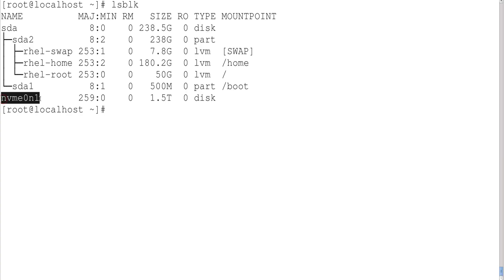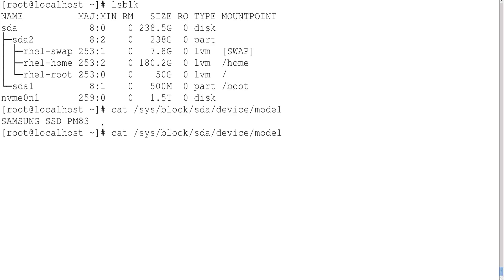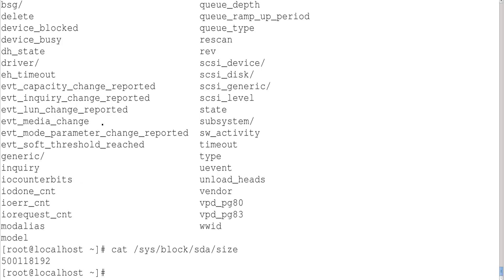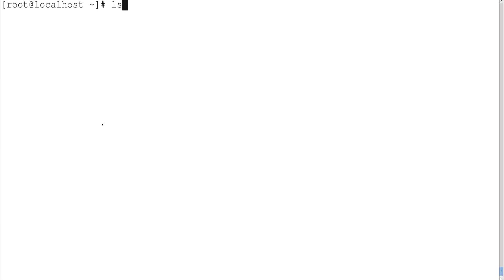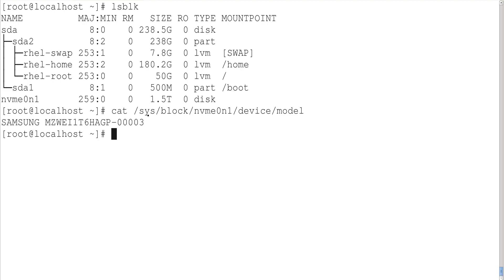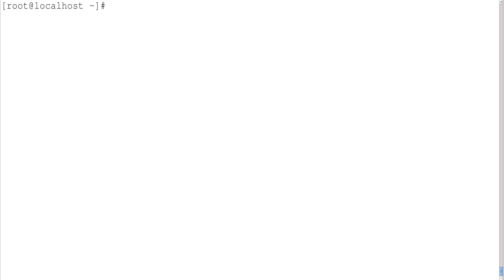If you want to see the details of the SATA device attached to this computer, you can navigate to the appropriate path and check the model — this is a Samsung SSD PM83. You can also check other parameters like size. Similarly, for the NVMe SSD, you can navigate to its path to see the model and vendor — which is also Samsung — along with other parameters like size.